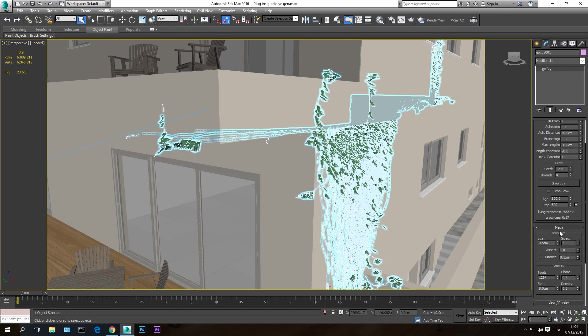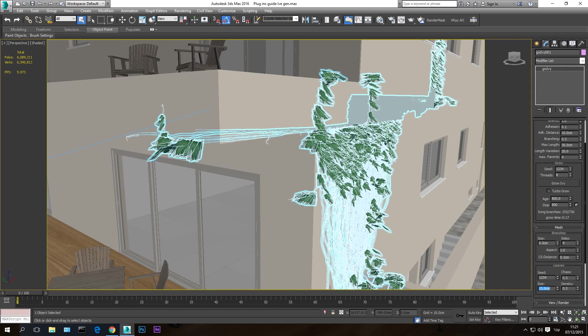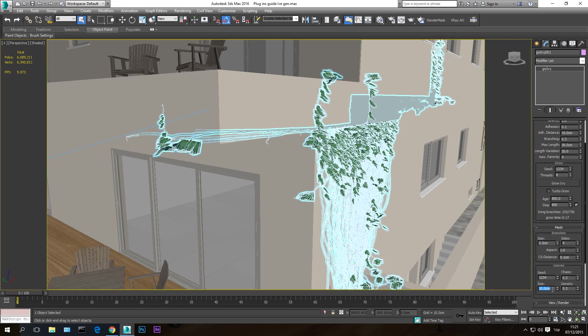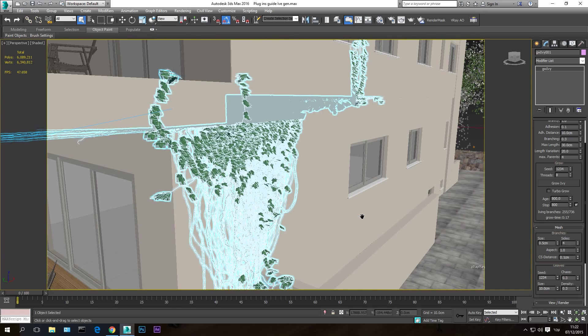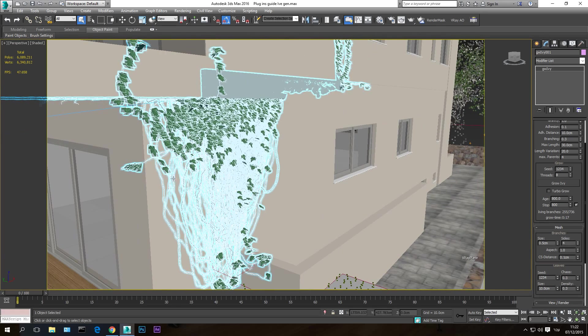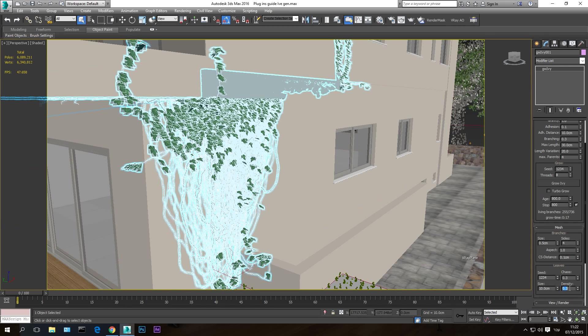But now I want to assign more leaves to this form. So once I click this and go to modify panel, now I can change the amount of leaves and branches. To do this, I'm going to go to mesh, I'm going to go to leaves. And the size of the leaf is what it says, the size. So if I give it a size of 15, the leaves will be much bigger. As you can see, but the size of 10 is fine, I think. Density is how many leaves you have on this form here.